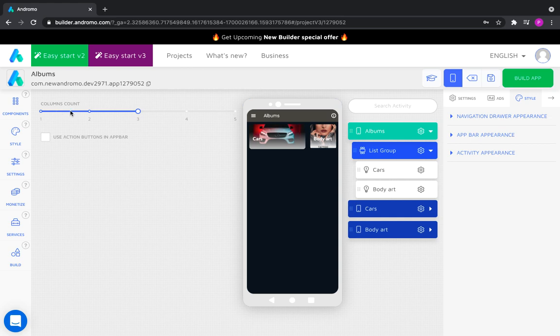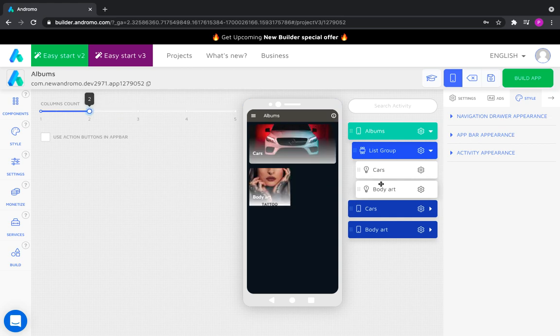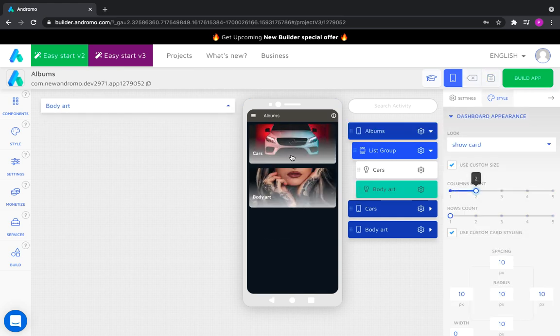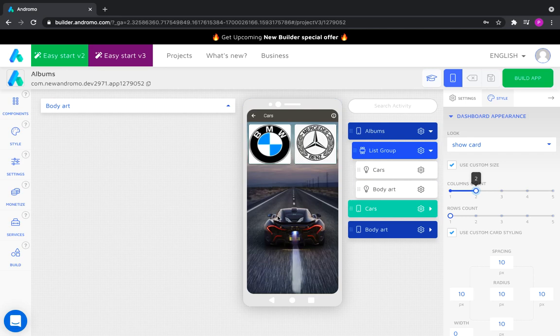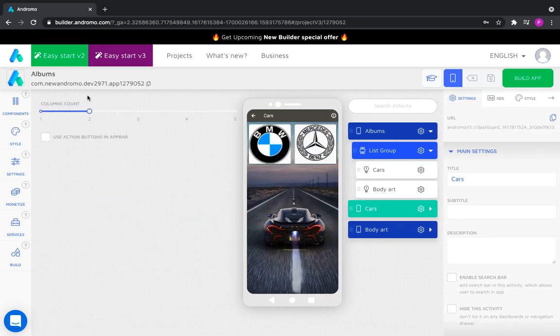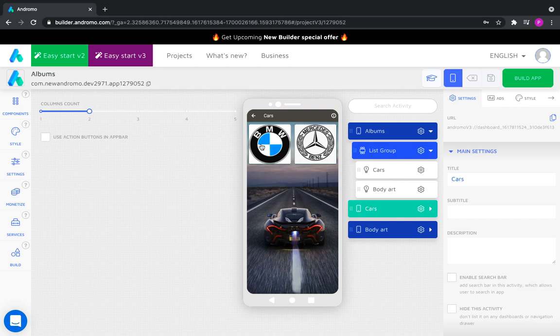Now let's go inside the cars activity. As you can see, the size of the dashboard is two columns. Two activities are placed here.